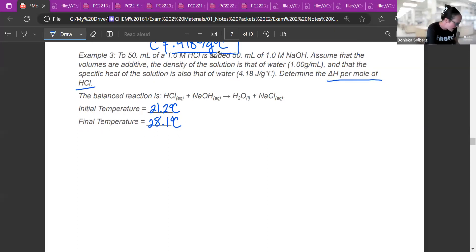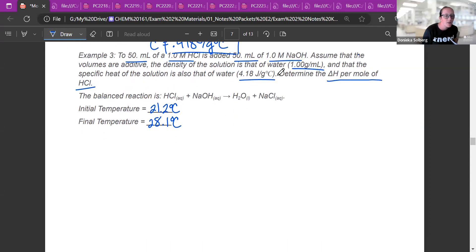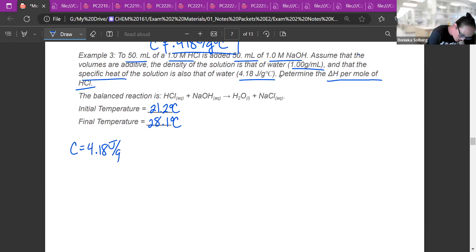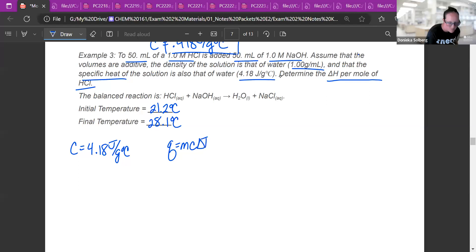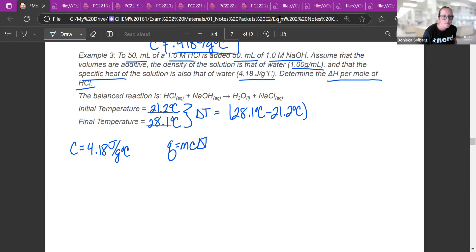Pulling out the numbers: 50 mL of 1 M HCl, 50 mL of 1 M NaOH, a density of 1 g/mL, and C = 4.18 J/g°C. I have a specific heat, so I'm using Q = MCΔt. Finding delta T: final minus initial = 28.1 − 21.2 = 6.9°C.